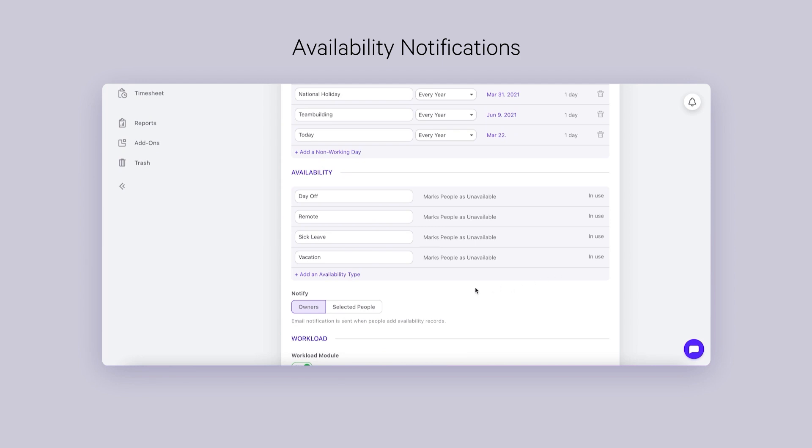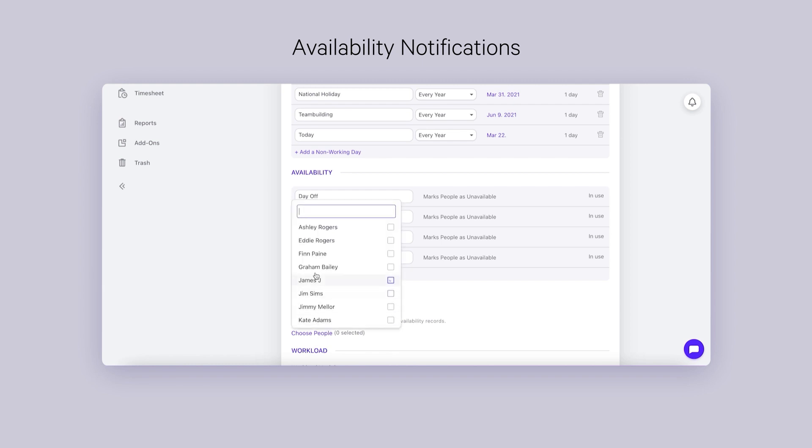Select whether all owners get it or only chosen people, regardless of their role. This way, you can select the HR department or only certain managers.